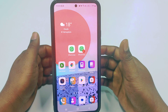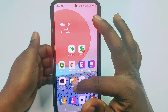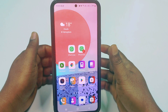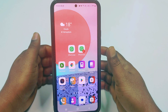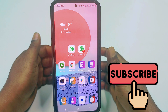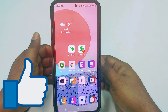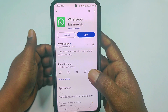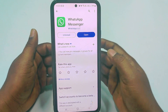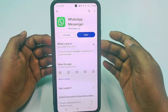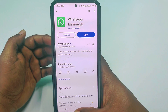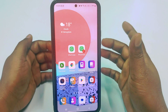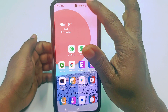Before starting the process, please subscribe to my channel and also like this video. So let's start. First of all, you'll need to go to the Play Store and make sure your WhatsApp application is up to date. After updating it, just get back from here.